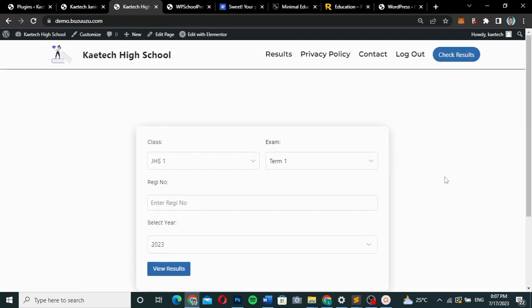In our last video, we created a results checker website — a school website specifically for checking results, where students come and select their class, exams, registration, and year to view their results. That wasn't a complete school website. In this video, I'm going to introduce you to a complete school management software that you can integrate into your website.